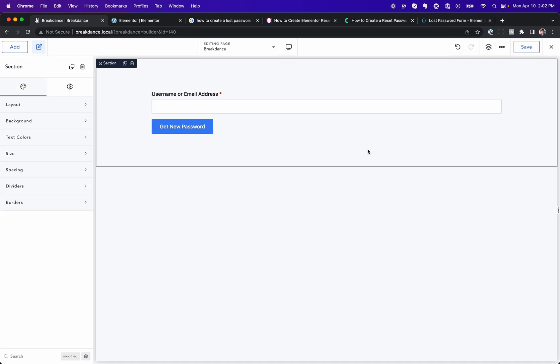You could add, for example, a form here that says, Oh, need further help? Contact us. Don't know your email address? Click this button. Whatever.